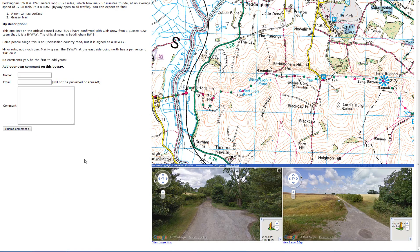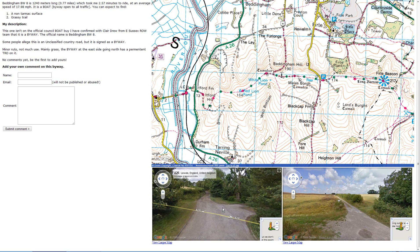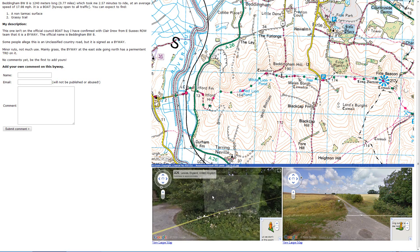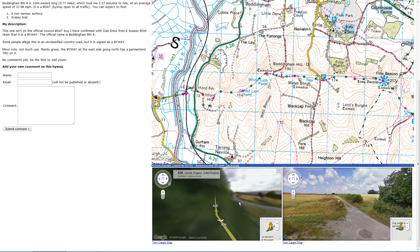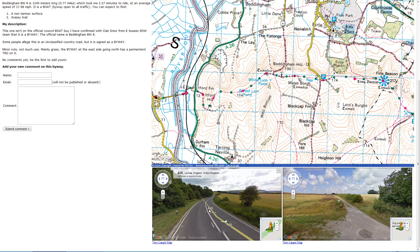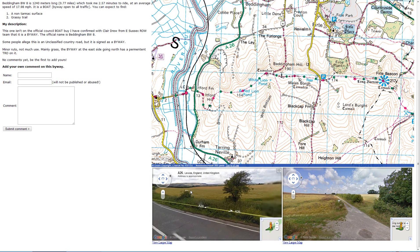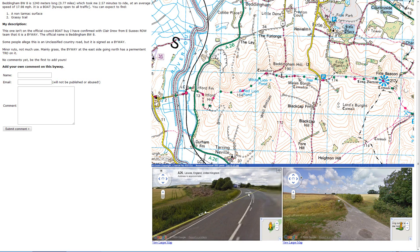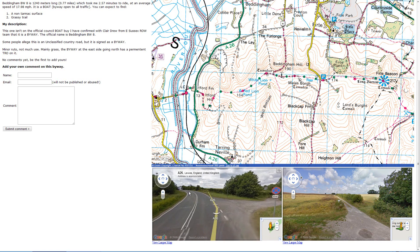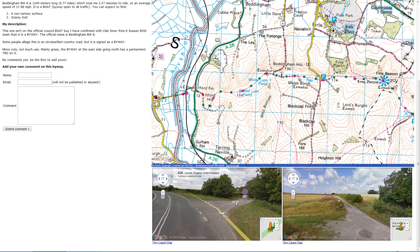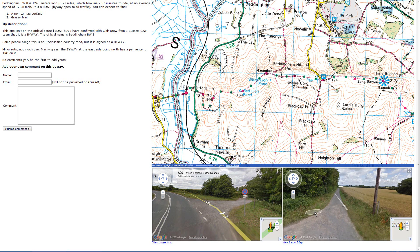Another cool feature down here at the bottom is I've integrated Google Street View, so you can see the start and end of the lane visually. If you want to find the lane — okay, so I come along the A26 and there it is on my right hand side. And if you want to find the end of the lane, it works the same way.